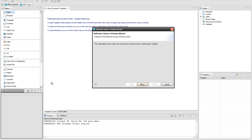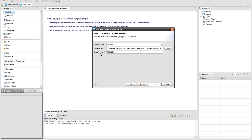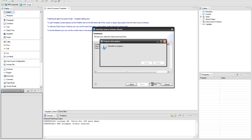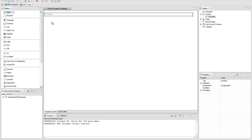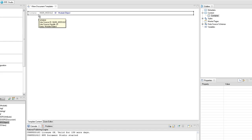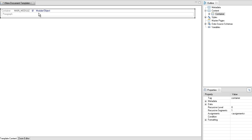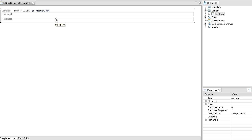To iterate through module objects we need a DOS schema. Use the default schema located in the installation folder and name the data source 'main module'. Create a container by selecting the container element in the palette view and clicking in the desired location in the template content editor. To set the module object query to the container, drag the query from the data source schema's view and drop it in the container. It is recommended to use the container element when iterating a collection of elements, as it will not add extra empty paragraphs.